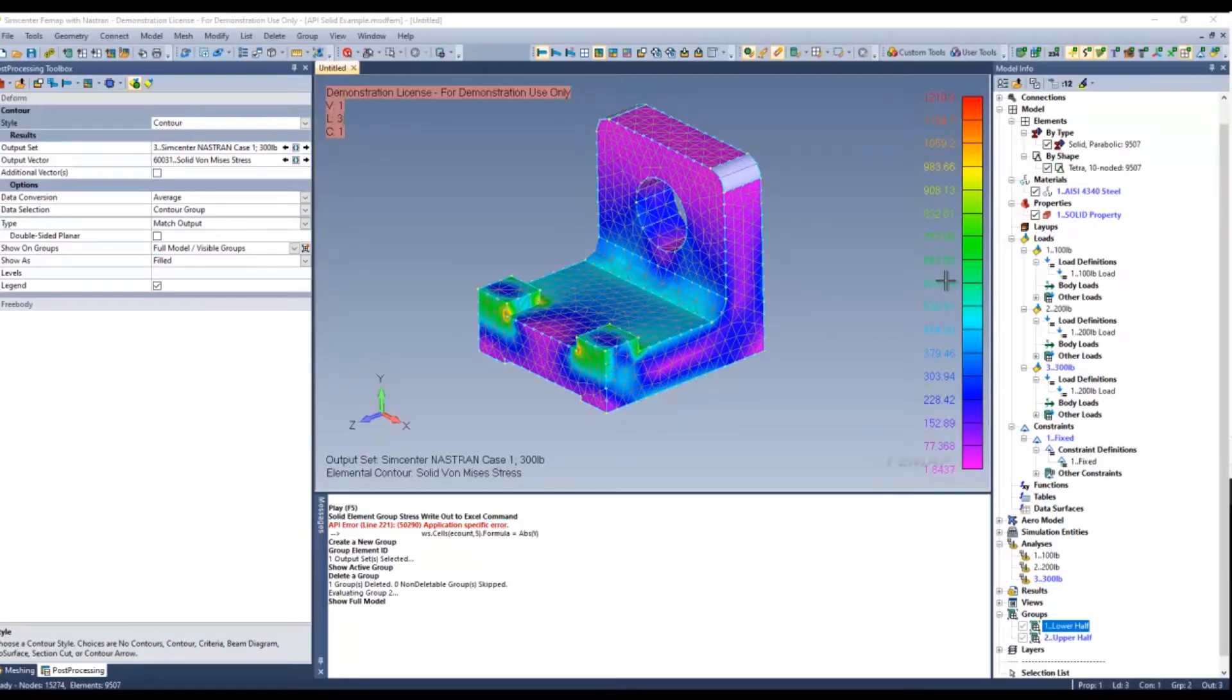Hello everyone, my name is Mehdi Razawam. I'm a stress engineer at Saratech. Today I'll be going over how users can group elements based on their output value.